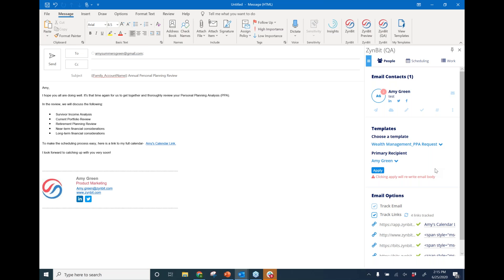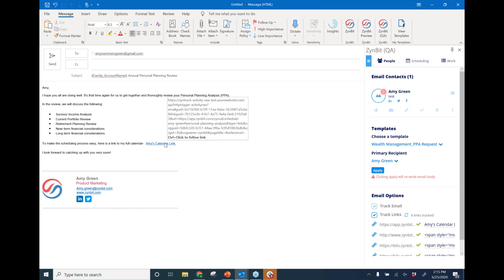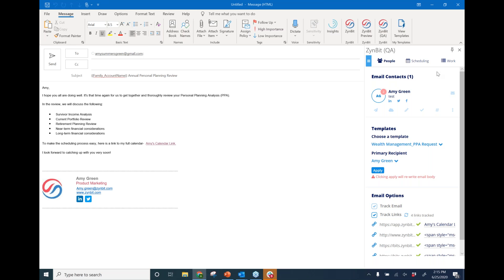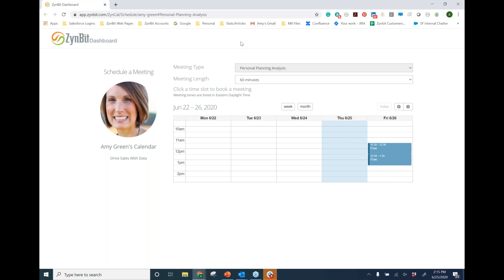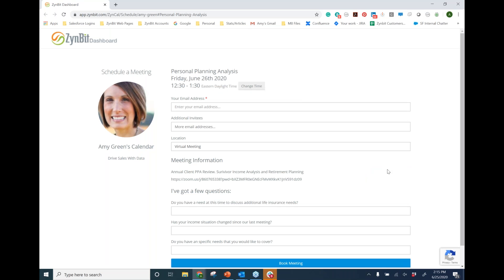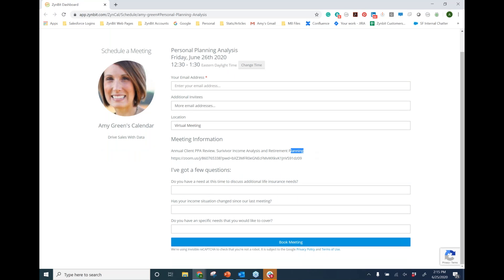One really unique thing about using email templates alongside calendar sharing in Zimbit is the ability to personalize the meeting booking experience. Here I have Amy's calendar link, and if we click on it, you can see how we've personalized it for this particular template and meeting type. This is a personal planning analysis meeting, displayed at the top. The meeting is typically an hour long, and we can select time slots for when we want to book. It's pre-filled with a description of what we're going to cover, our Zoom link for a virtual meeting, and a list of questions we may want to ask the client prior to the meeting to help us prep and understand what's important to cover.